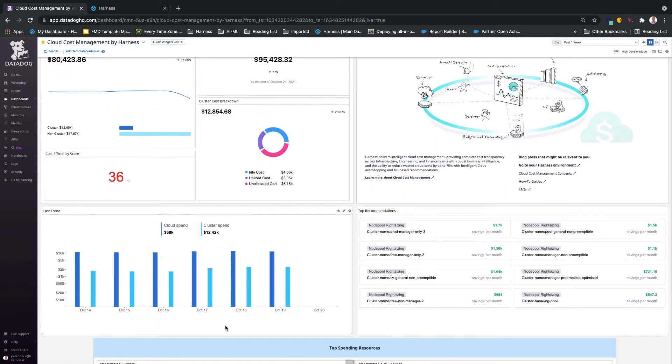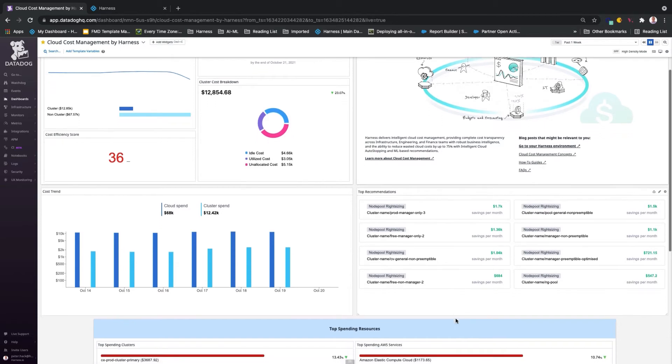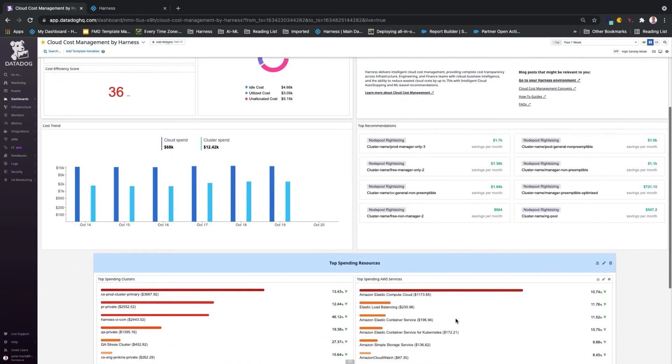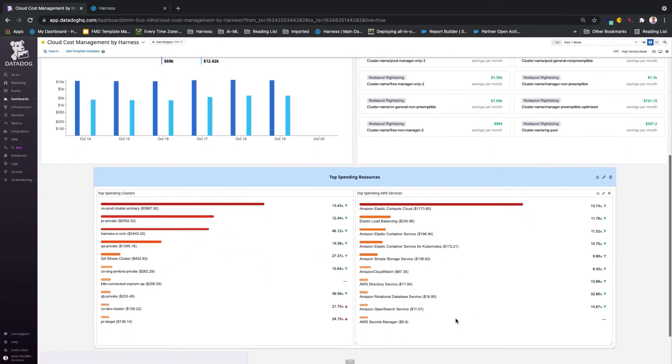Harness also provides top recommendations for right-sizing nodes or resizing workloads based on cost savings that can be achieved through these changes, including the top spending in your clusters and resources.